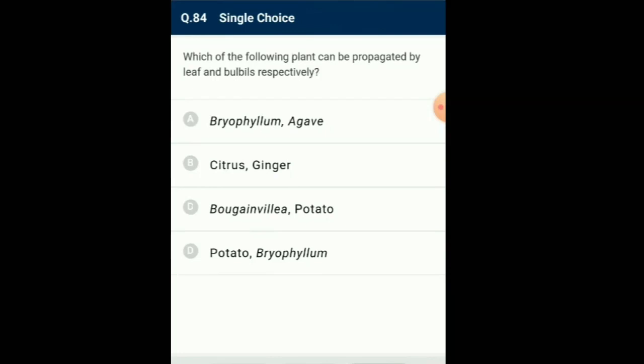Question number 84: Which of the following plants can be propagated by leaf and bulbils respectively? It is a kind of vegetative reproduction occurring through structures known as vegetative propagules. Rhizome — e.g., ginger; buds — e.g., potato; bulbils — e.g., Agave; leaf buds: adventitious buds arise from the notches present in the margins of leaves — e.g., Bryophyllum. Offset — e.g., Eichhornia. So the answer for this question is option A: Bryophyllum and Agave.